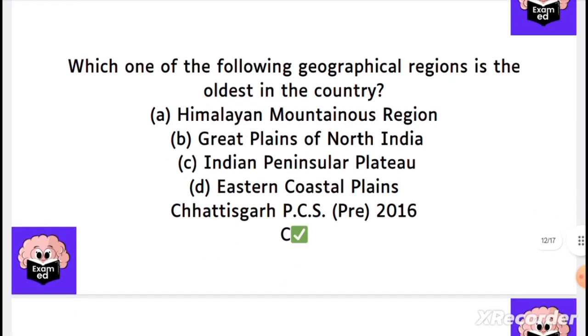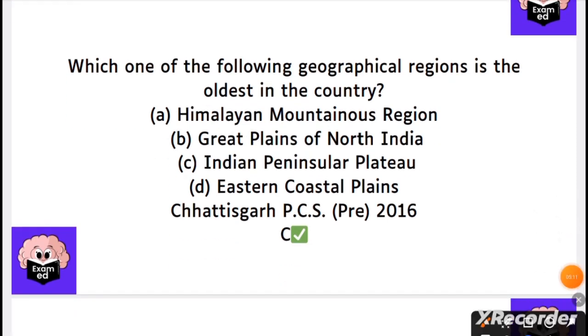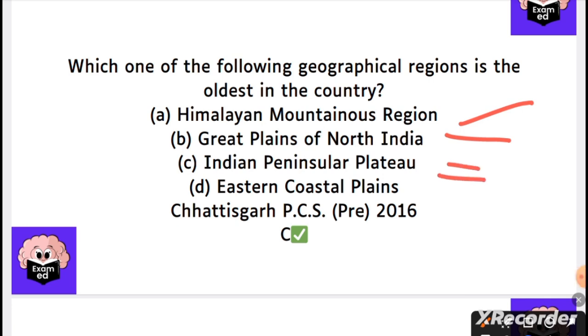Which of the following geographical regions is the oldest? Options are: the Himalayan mountain region, the Great Plains, the Indian Peninsula, or the Eastern Coastal Plains. The answer is the Indian Peninsula — it is the oldest.